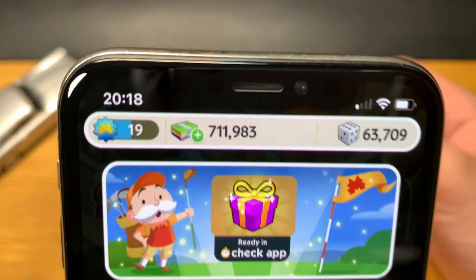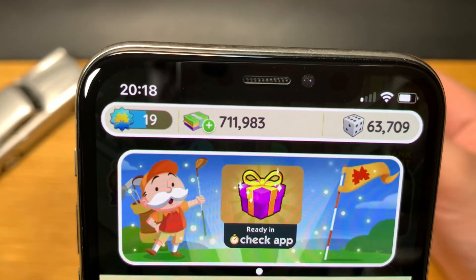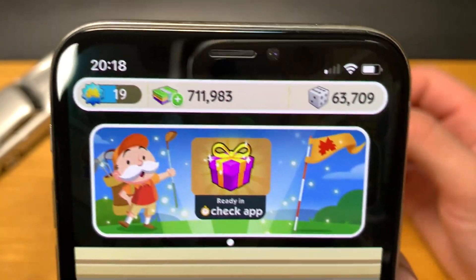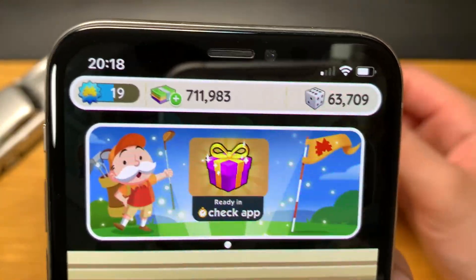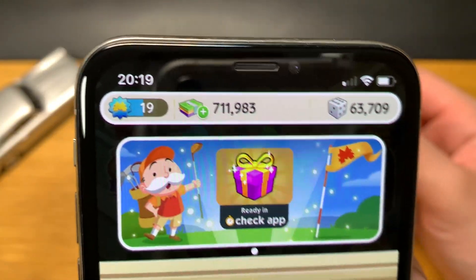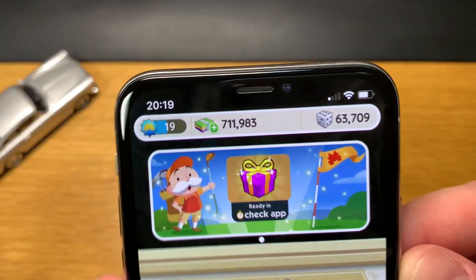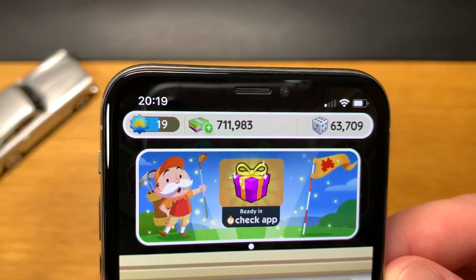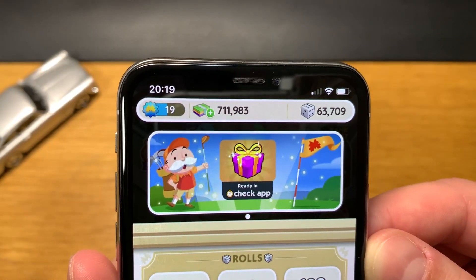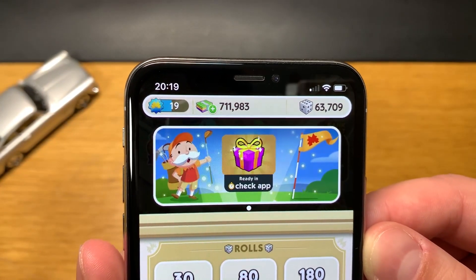I hope you enjoyed this very easy Monopoly Go cheats tutorial for iOS and Android. Make sure you leave a like, subscribe to my channel, and I'll see you in my next video. Bye.